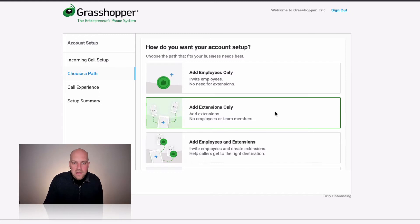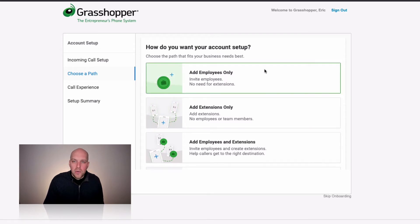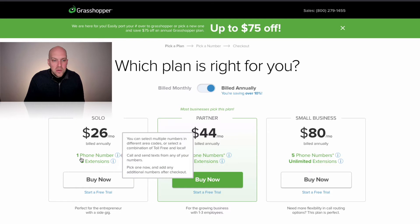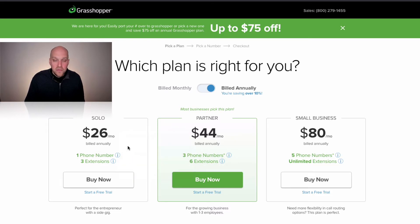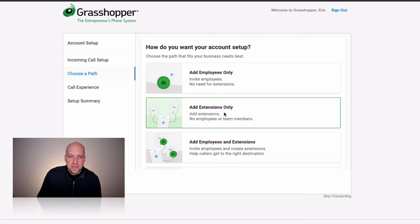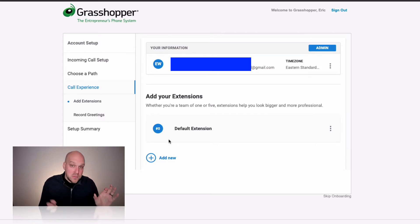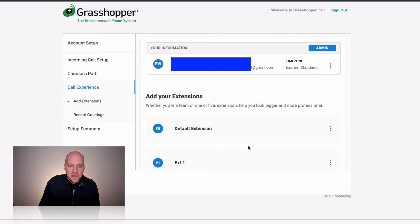If you're a typical business, you might want a couple of extensions — one for customer service and one for sales. If you're a one-person shop, you might just want extensions only to know what someone is calling about. The partner and small business plans include three and five phone numbers respectively. If it's just you and one other person, you can go with the $26/month plan and add an extra number for $10/month to stay under the partner pricing. In my situation, I'm just going to add extensions only.